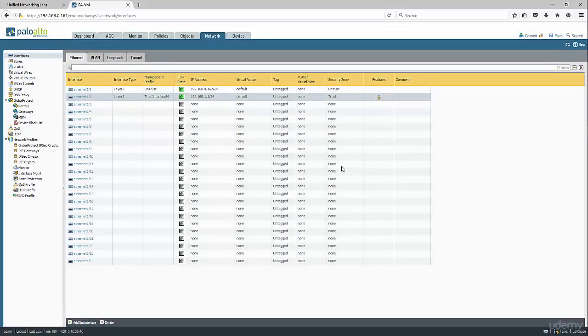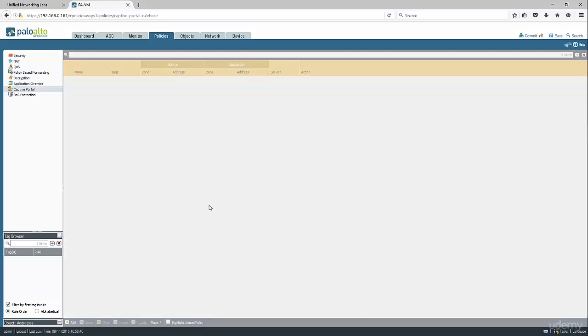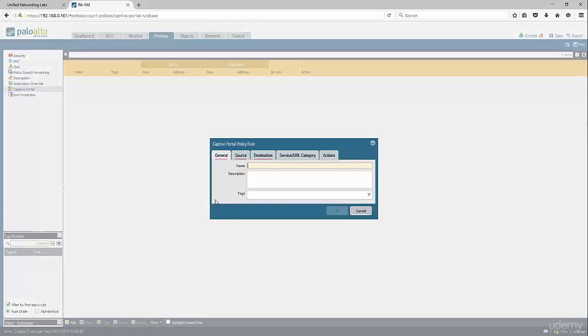Finally, we're going to go to policy and set up a captive portal policy. In our case, we want to use this as a identification of last resort.